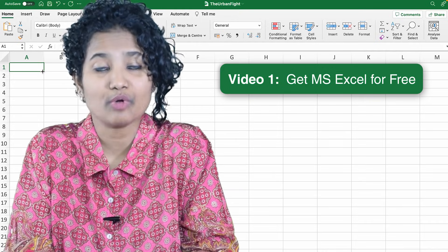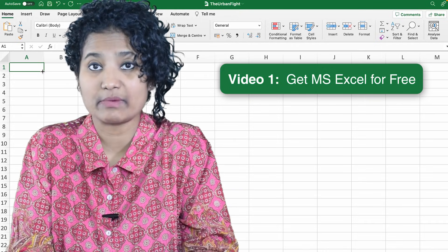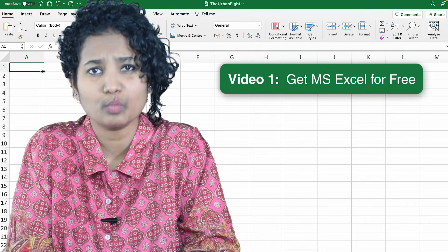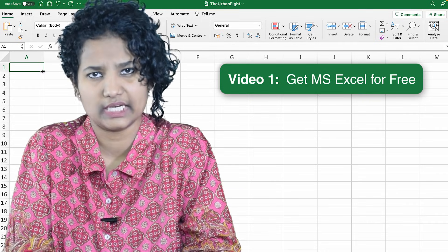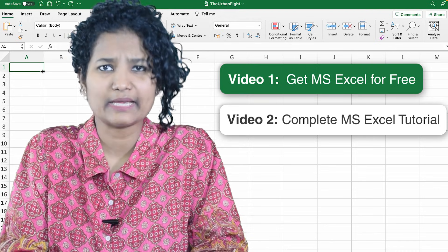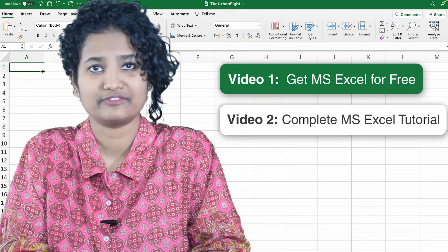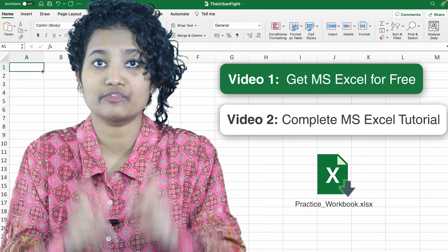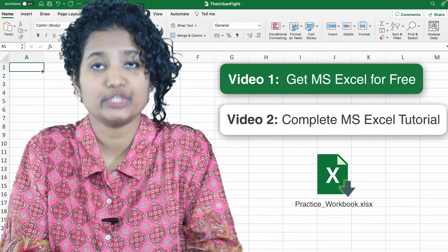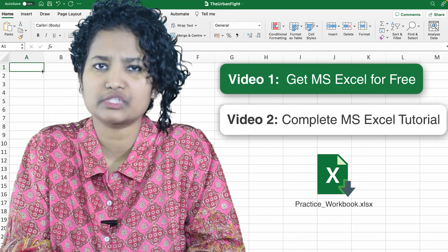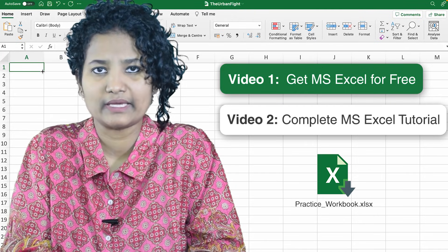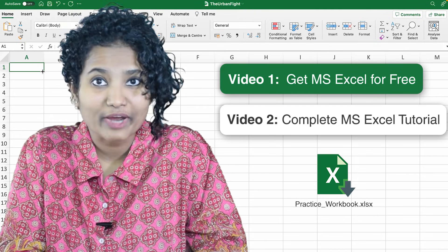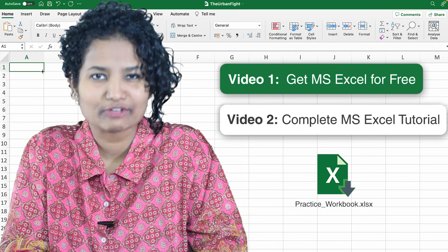Which is why we have created this Excel course on YouTube which has 3 videos. In this first video, I am going to show you how you can access MS Excel for free, which will be particularly useful while you are learning it. The second video is a complete MS Excel tutorial for beginners. I have also created a practice Excel workbook for you that you can download and practice those features along with me while watching the video, because there is no better way to learn than to get your hands dirty.